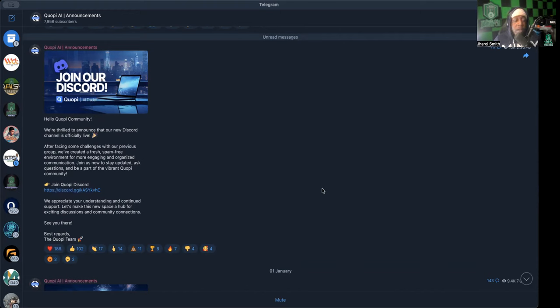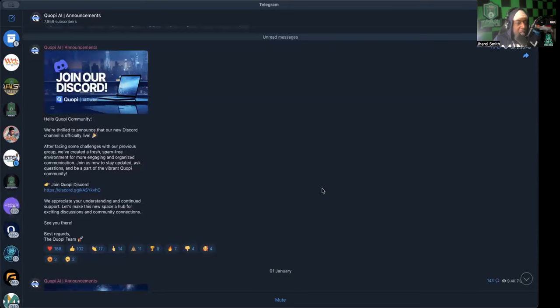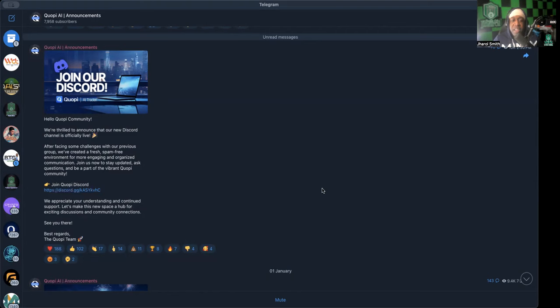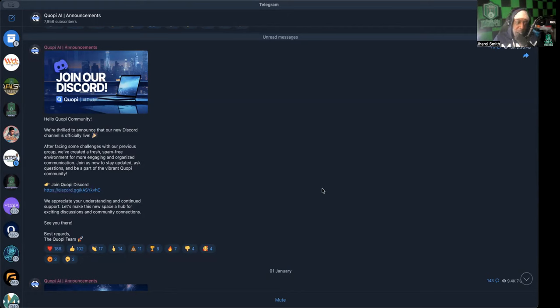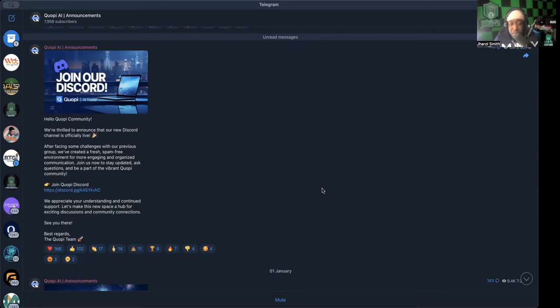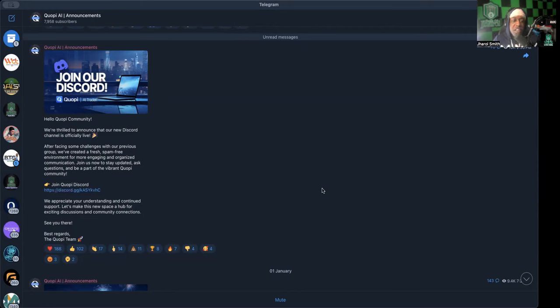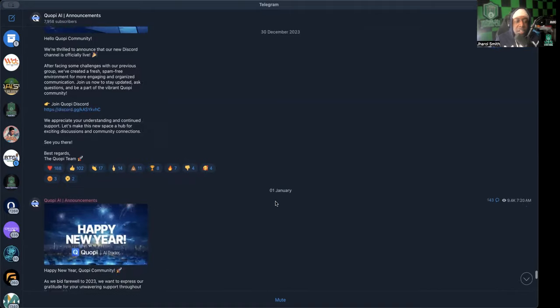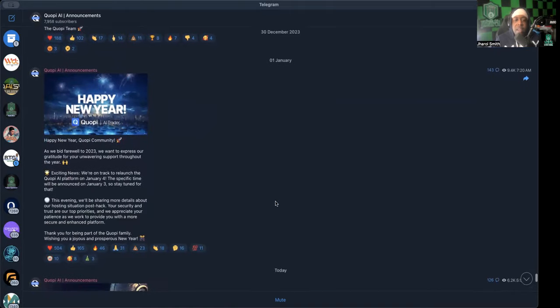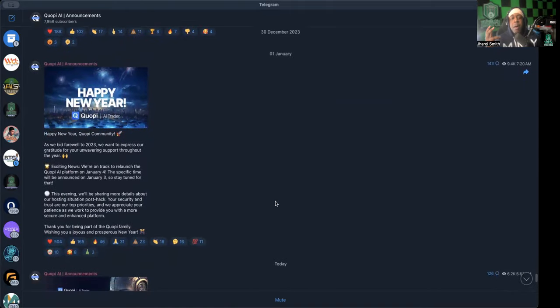It says, hey Qopi, hello Qopi community, we're thrilled to announce that our new Discord channel is officially live. After facing some challenges with our previous group, we've created a fresh spam-free environment for more engaging and organized communication. Join us now to stay updated, ask questions, and be a part of the vibrant Qopi community. I'm not sure how vibrant it is right now, but it is what it is. We appreciate your understanding and continued support. Let's make this new space a hub for exciting discussions and community connections. See you there.